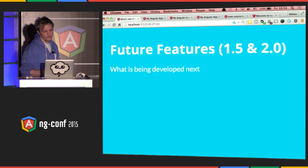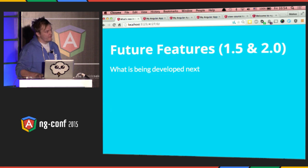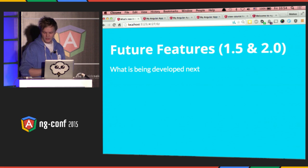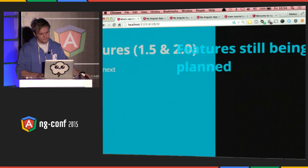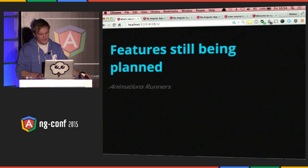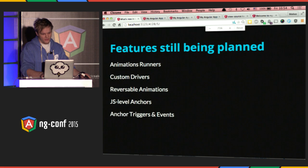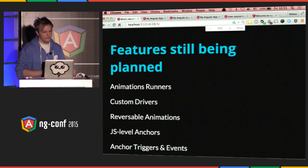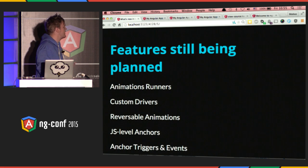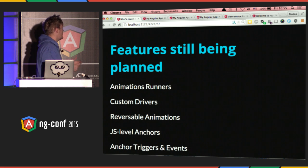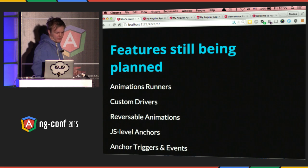Future features. With 1.5 and 2.0, now with this foundation — this whole refactor — we can add a lot more features. There are a few features that are kind of in ngAnimate right now, but the API is still being figured out. Let's talk about a couple of these.